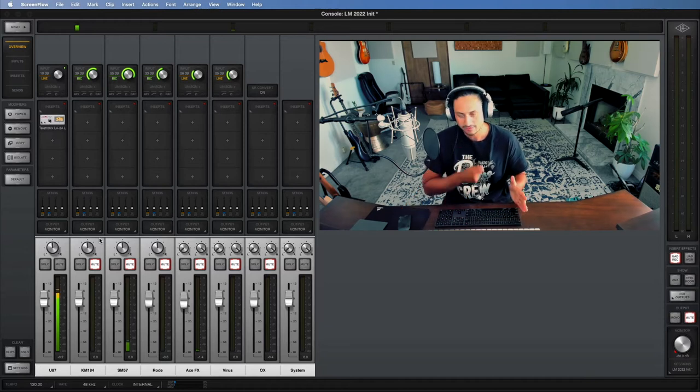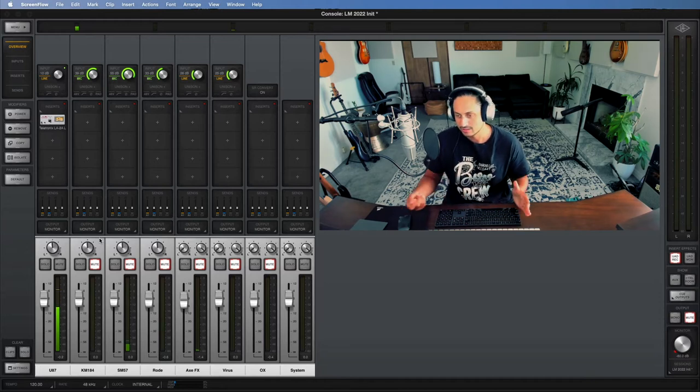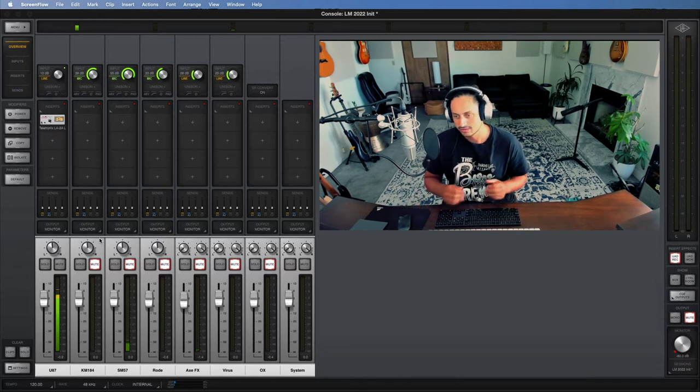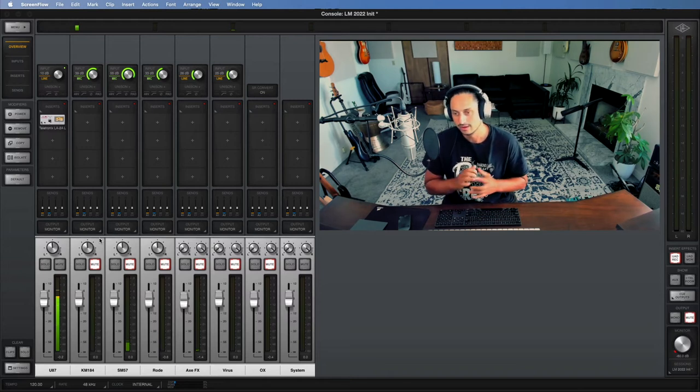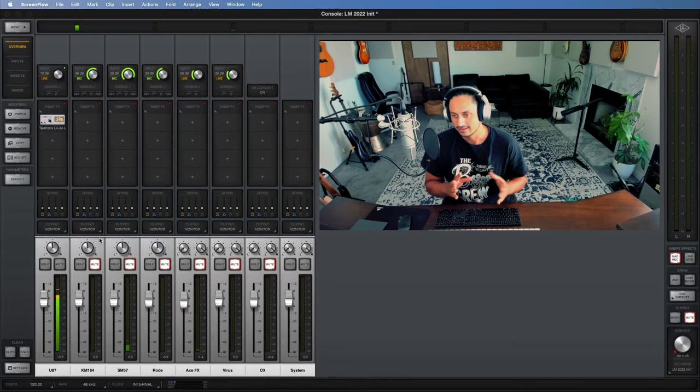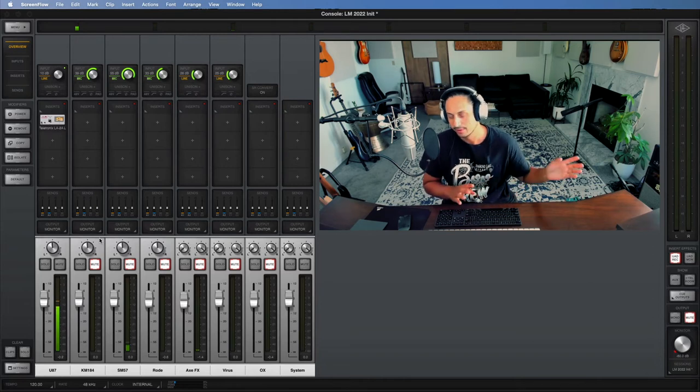Everything that's plugged into your interface runs through Console and then gets routed to your DAW, so you can add effects and do different things like mixing stuff in Console and then print that into your DAW. And you can also use Console for monitoring.